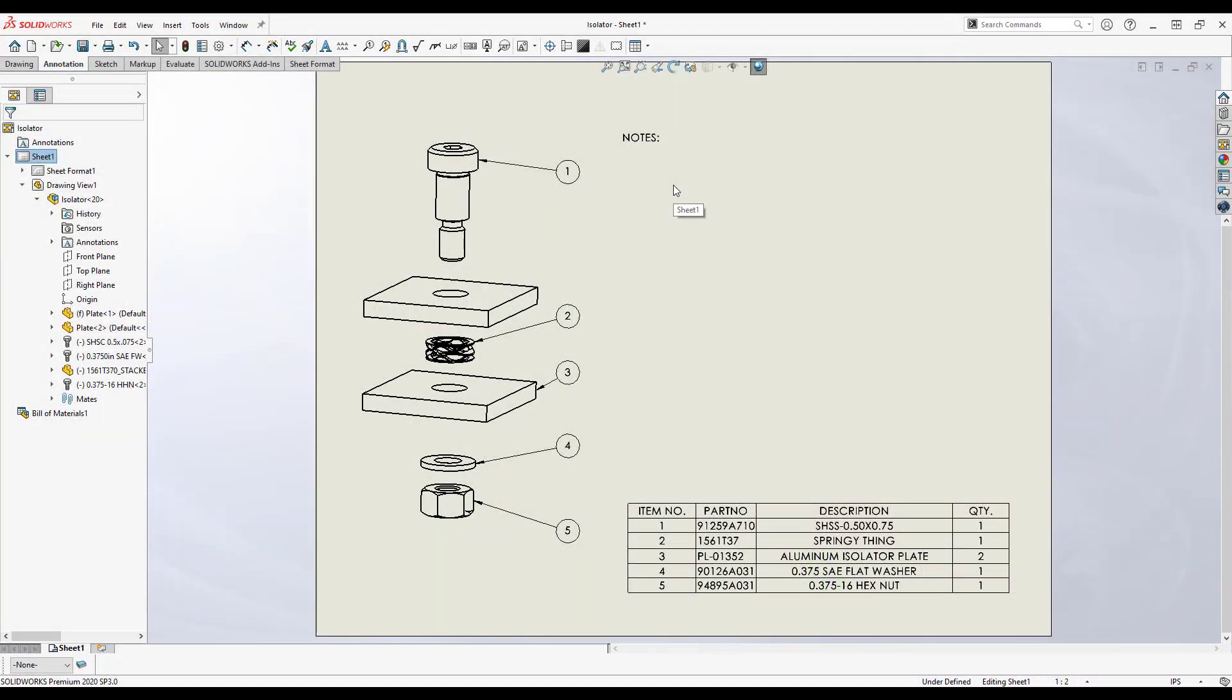Here we have a basic assembly consisting of some hardware and a pair of plates. I want to call out in the notes section of this drawing the material and finish for the plates.